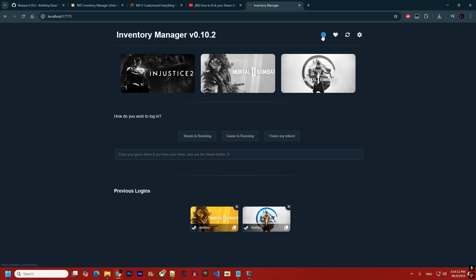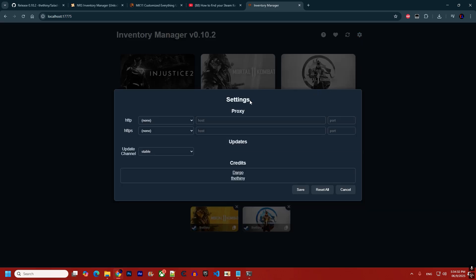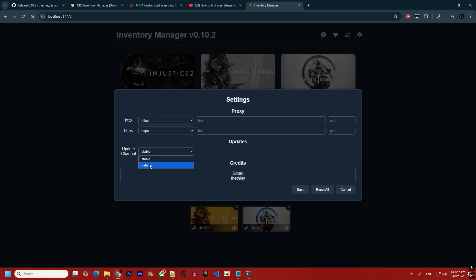A few more buttons: there's a 'How to Use' link to this video, a donate button, and a 'Check for Updates' button — click it and an update prompt will appear if one is available, otherwise nothing happens. In Settings, users in countries where the game is banned can configure a VPN by selecting the method and entering the host and port. You can also choose the update channel: stable or beta.